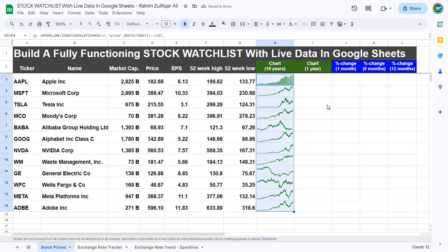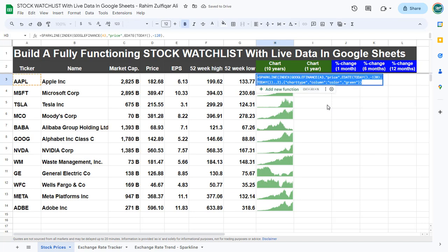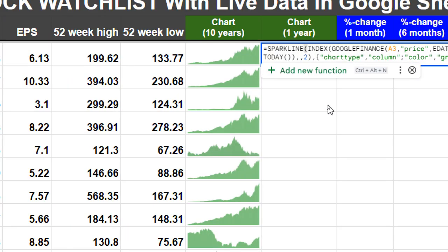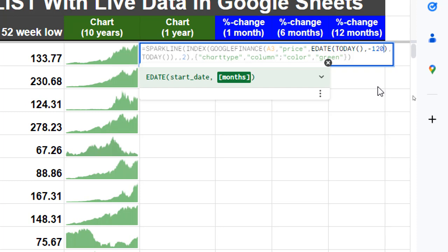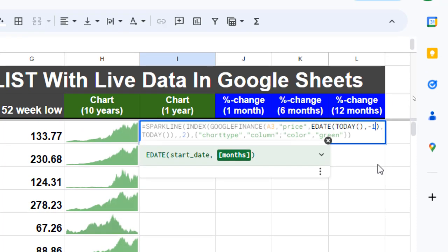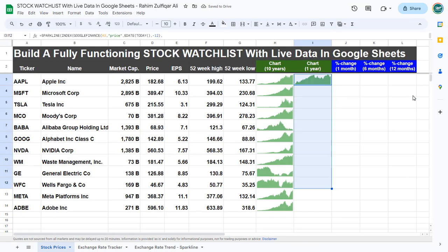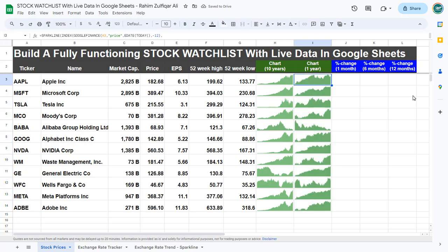Now we will make minor changes to get the last one year sparkline. Copy the formula and paste it here, and instead of minus 120 for the last 10 years, for the last one year we use just minus 12 months. Copy and paste with Ctrl+D — that's it, see how easy it is.